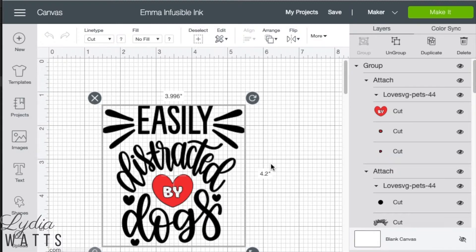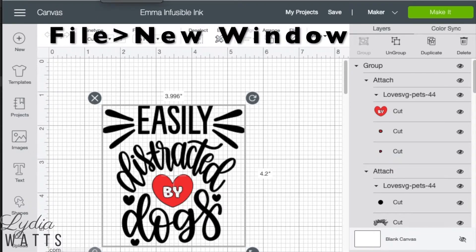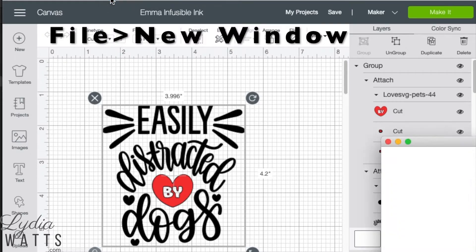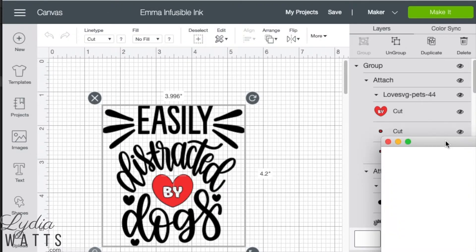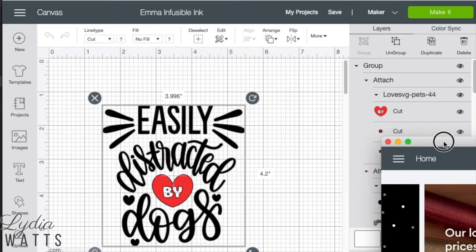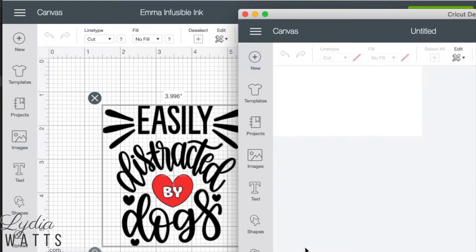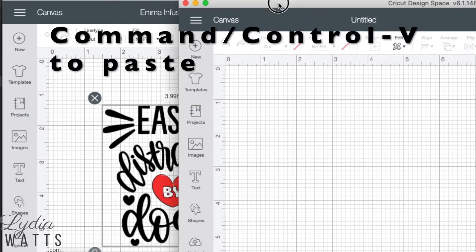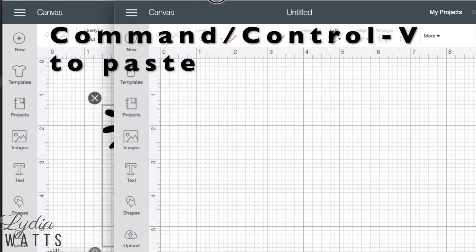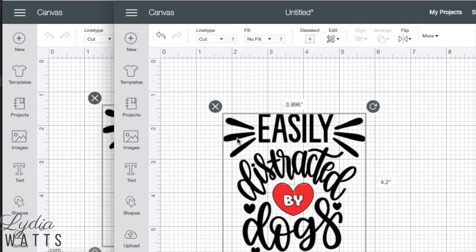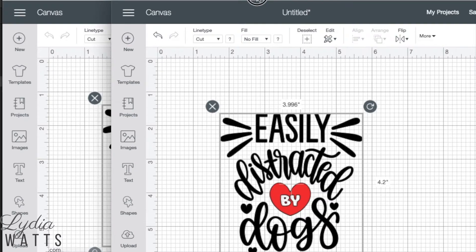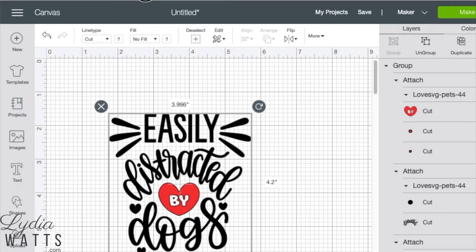To open a new Design Space window, just go to File, New Window, and a new Design Space window will open. Once the Design Space window is open, click New Project and then hit Command or Control V with the new window selected to paste your image into the new project.